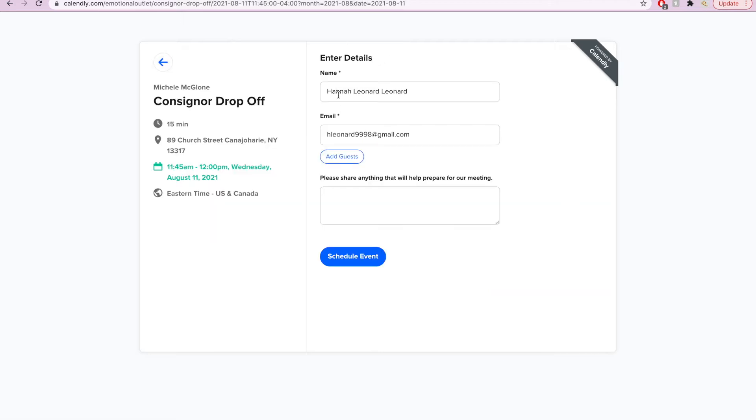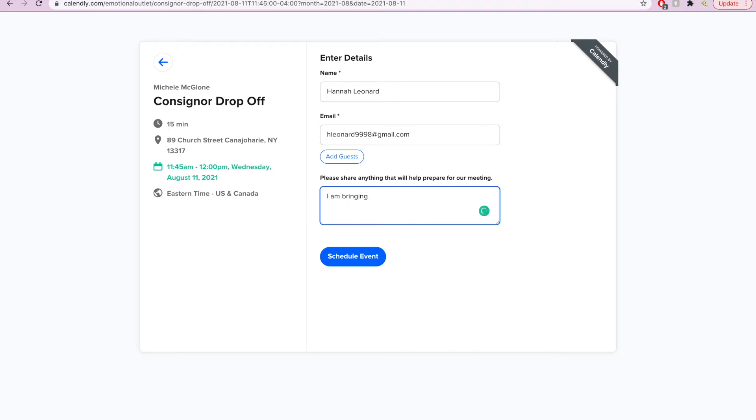You will then confirm the time and add some additional information like your name, your email address, and anything else you think might be pertinent for the meeting, like that you're bringing fall clothes.